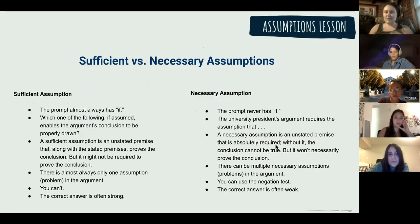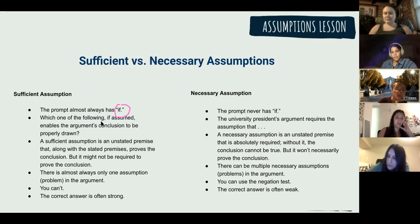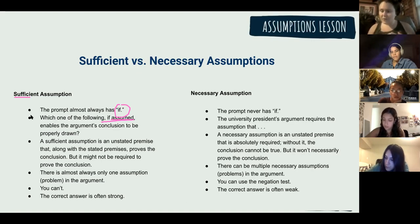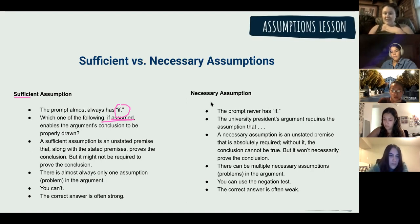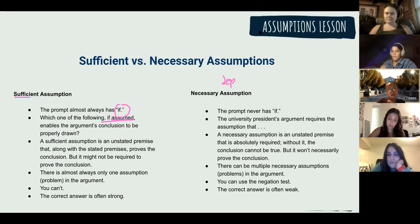When it comes to identifying the question stem: sufficient assumption questions will have 'if' in them, like 'if assumed' — and sufficient has an F in it, so that's how I remember it. 'If assumed' signals sufficient, which is similar to a strengthened question. Necessary assumption questions, which we'll cover on Saturday, use words like 'depends,' 'requires,' or 'relies' — those are the big keywords for necessary assumption.